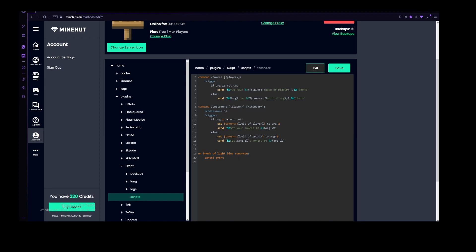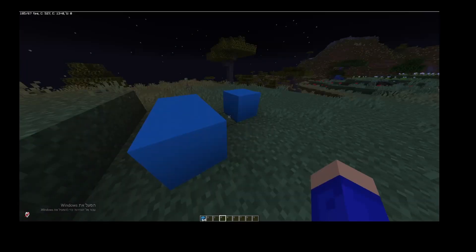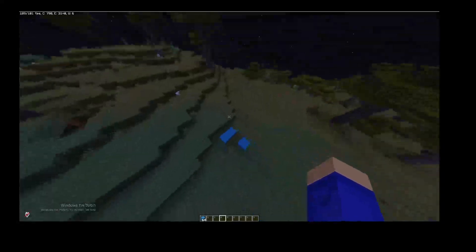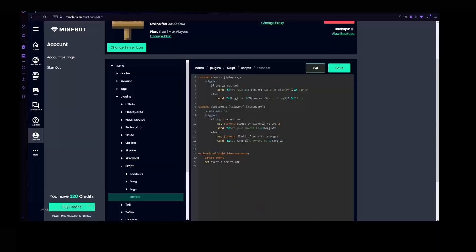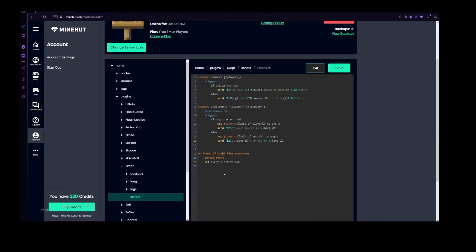What we really want to do right now is to put a cancel event here, so the player actually does not break the block. After we do that, then that just makes it so that the block doesn't break. So let's also set event block, which is again the light blue concrete block that the player breaks, to air. So now the player doesn't actually break it, but it is still broken.